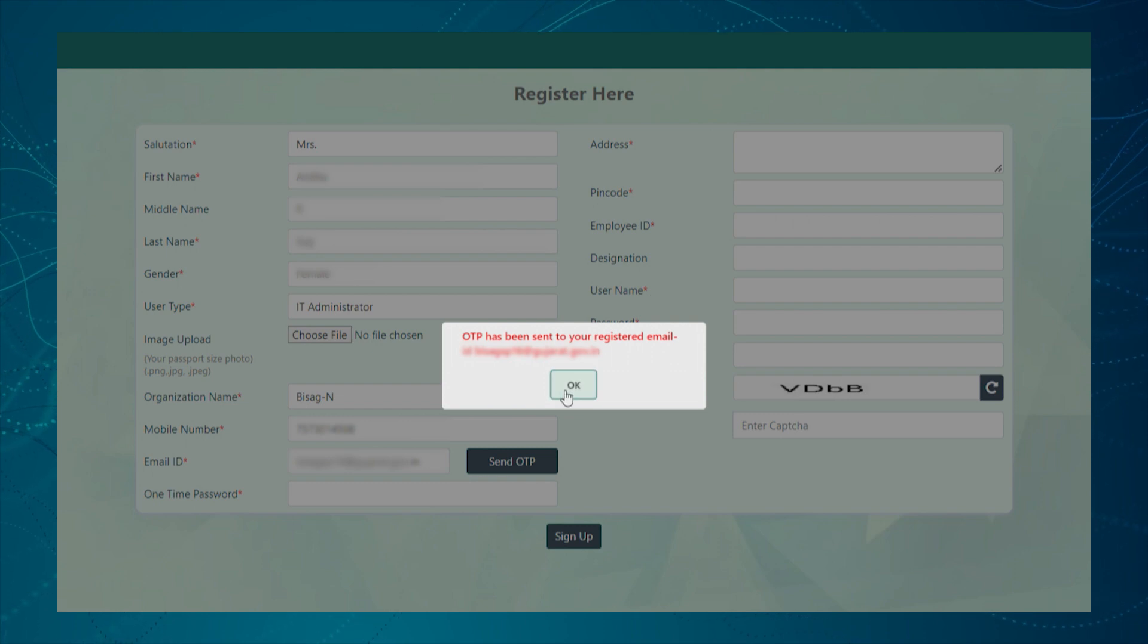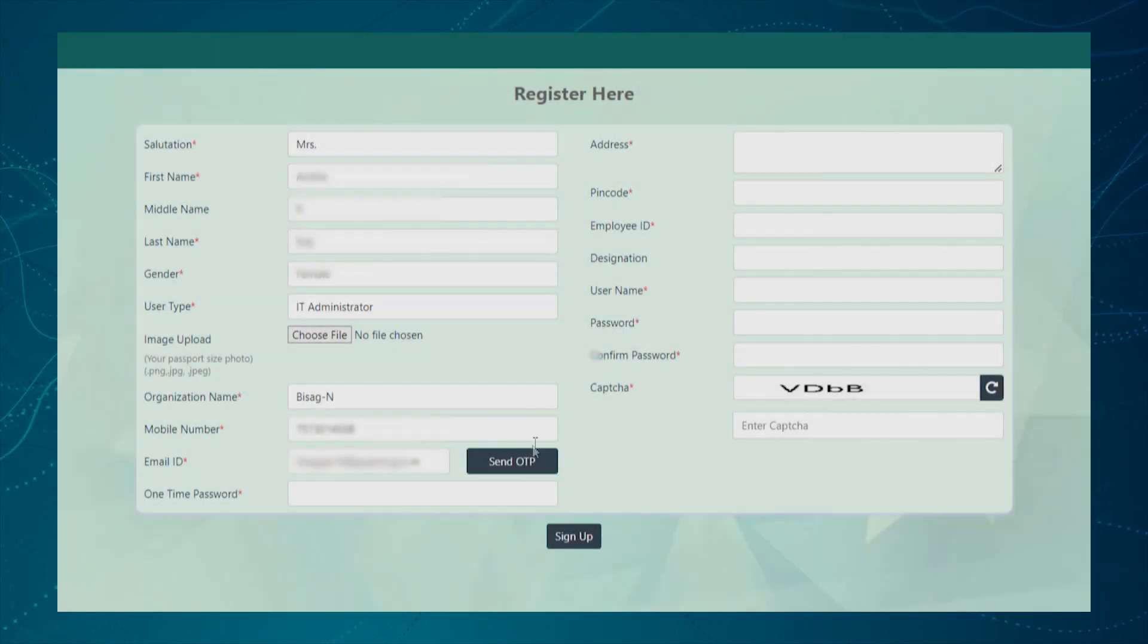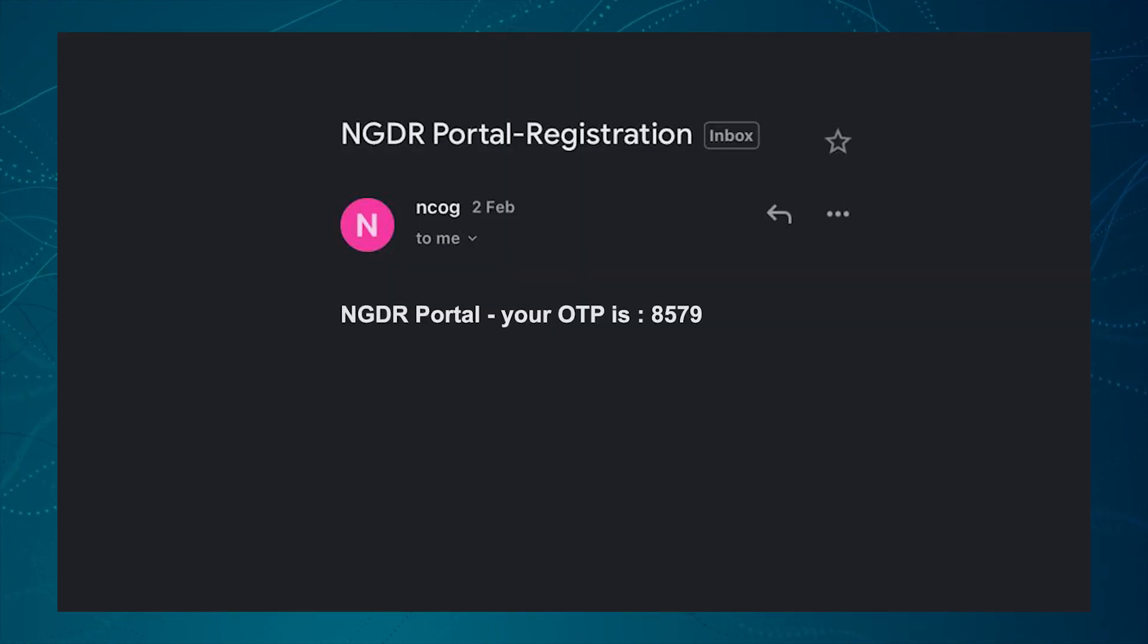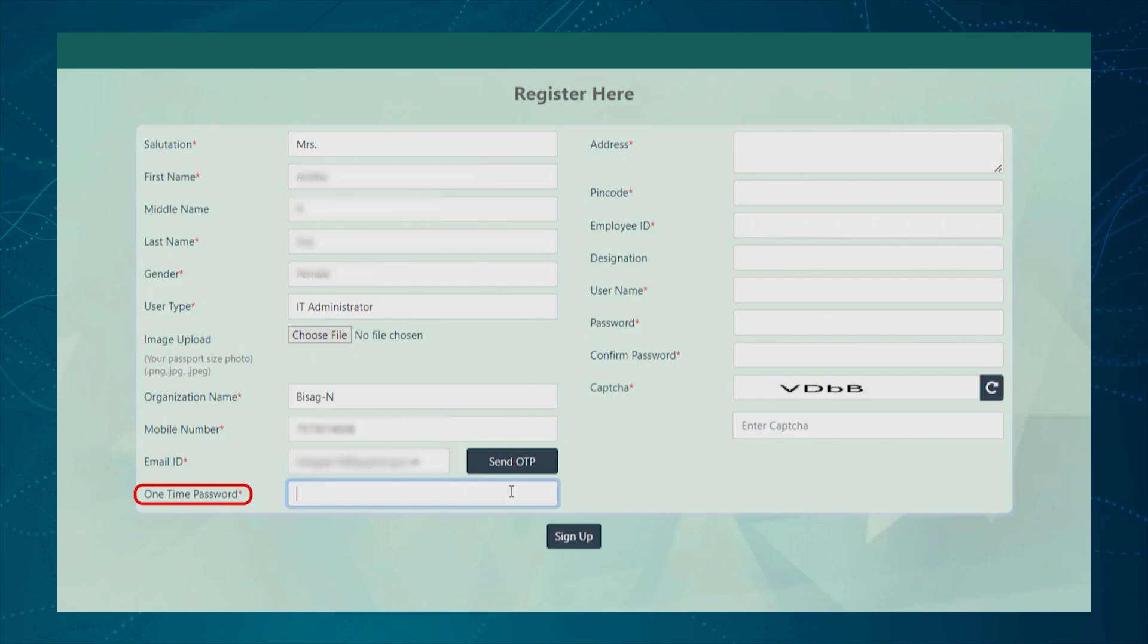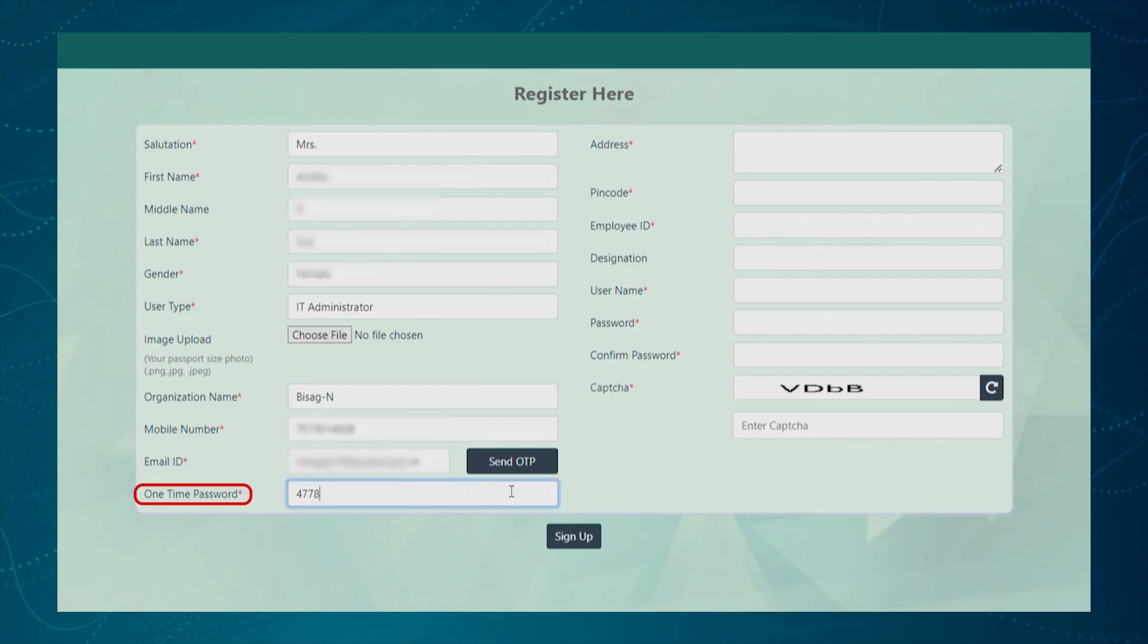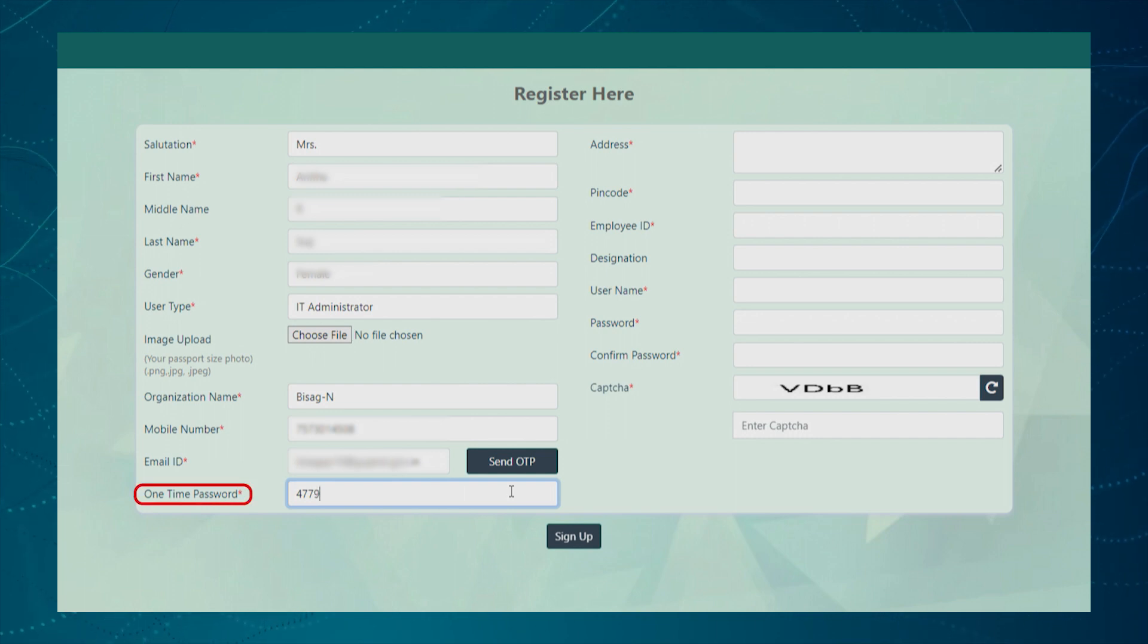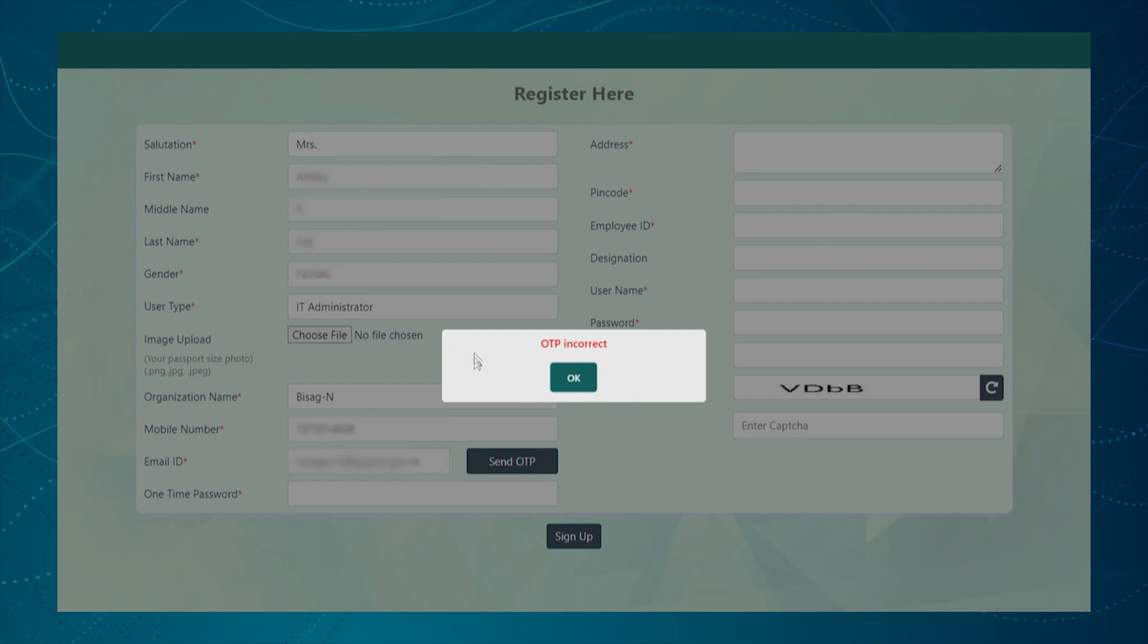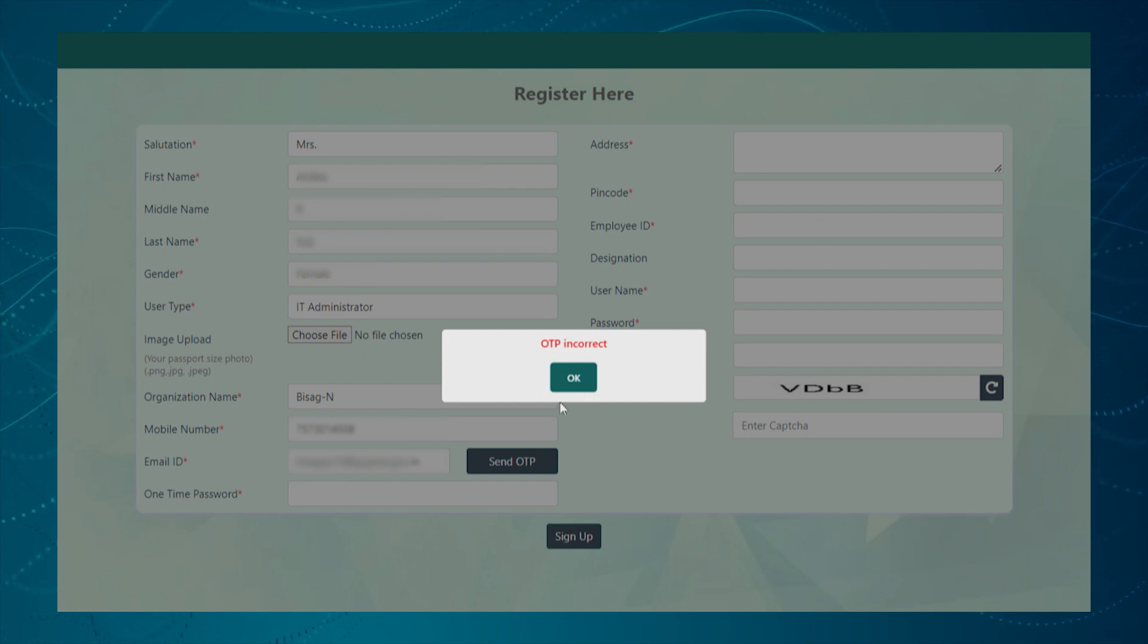To confirm, user needs to enter the one-time password sent to the email ID. The system will validate the OTP and shows an error message if OTP does not match.